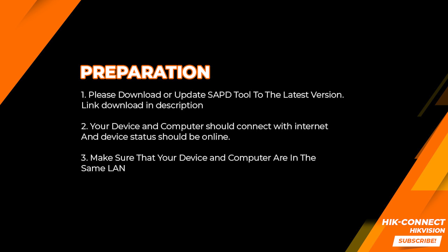2. Your device and computer should connect with internet and device status should be online.